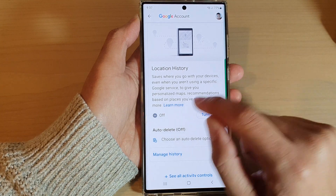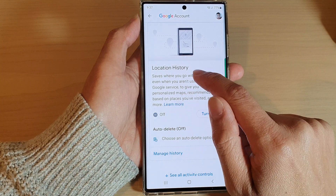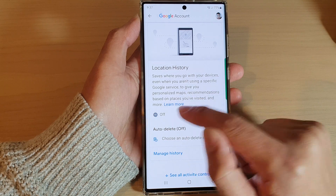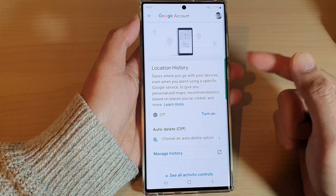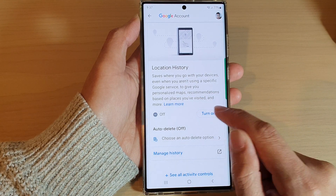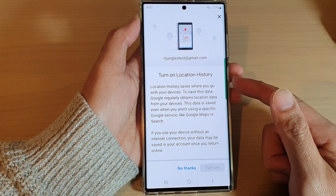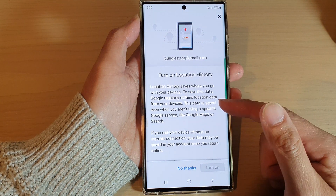Then tap on the got it button or tap on the close button at the top. It will tell you that your location history is now switched off. If you want to turn it back on, you can tap on the turn on button and this will allow you to turn on location history.